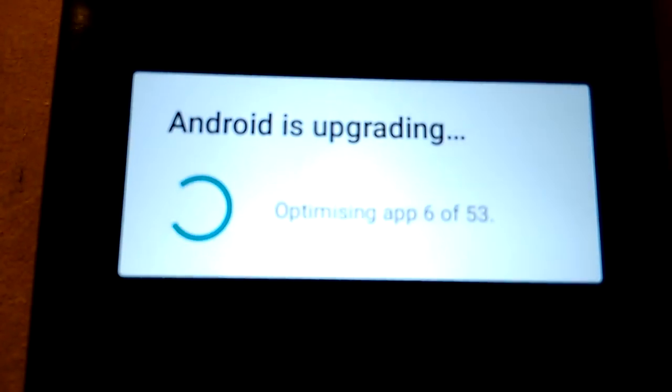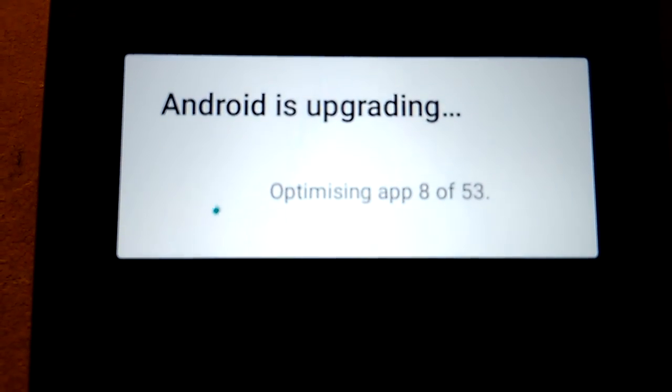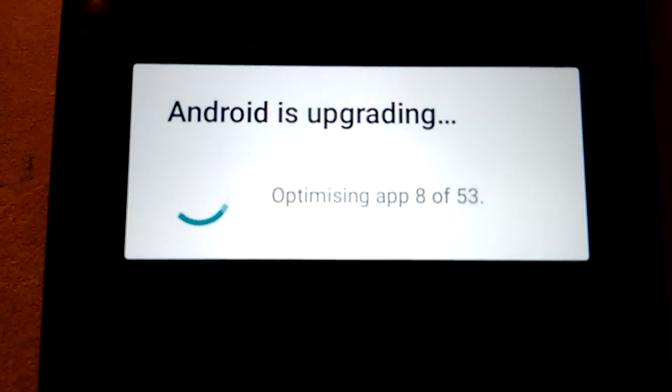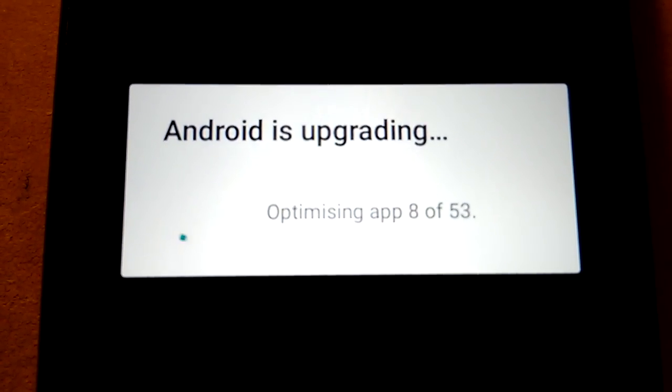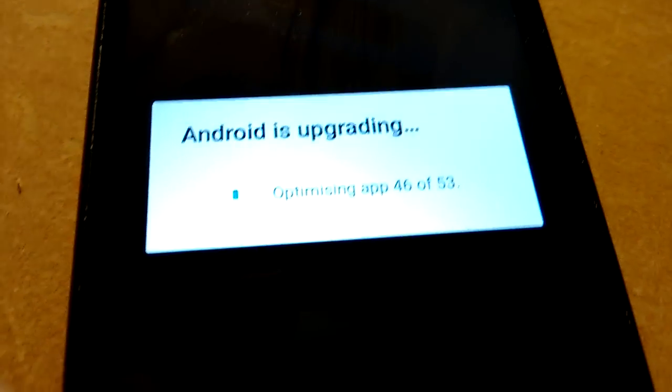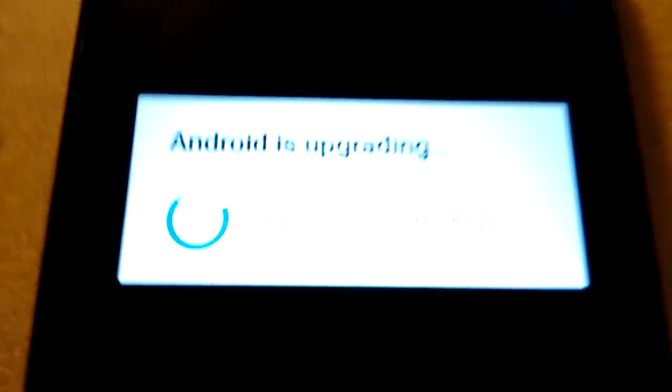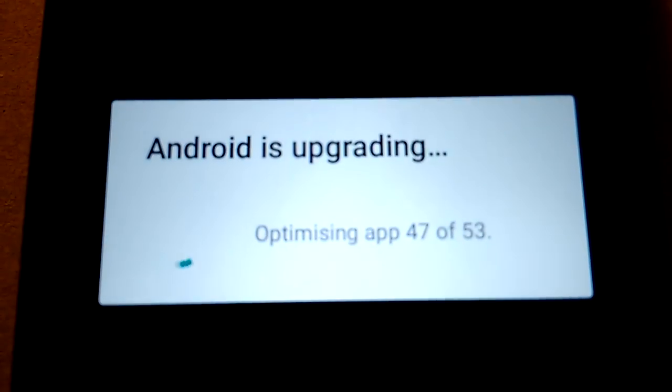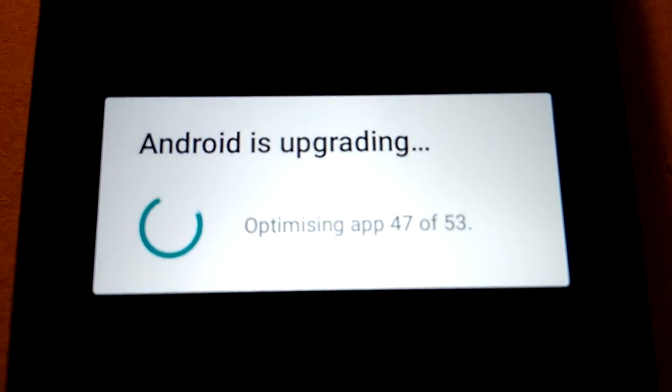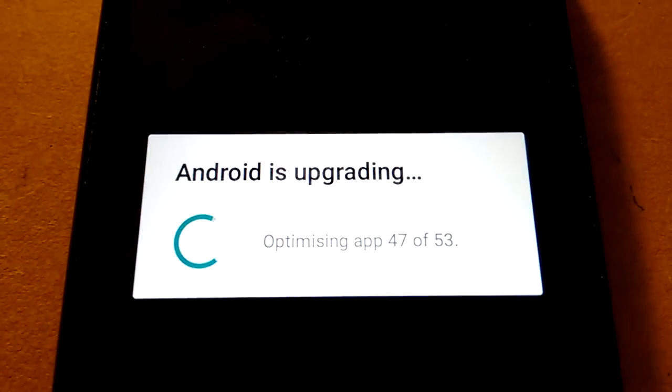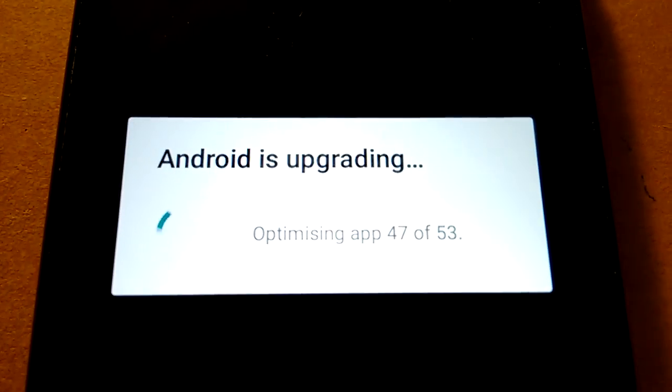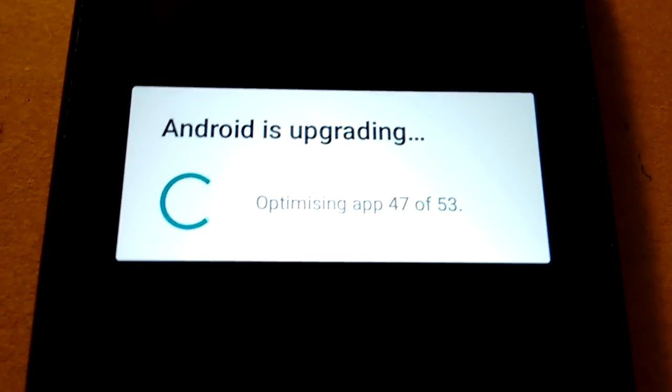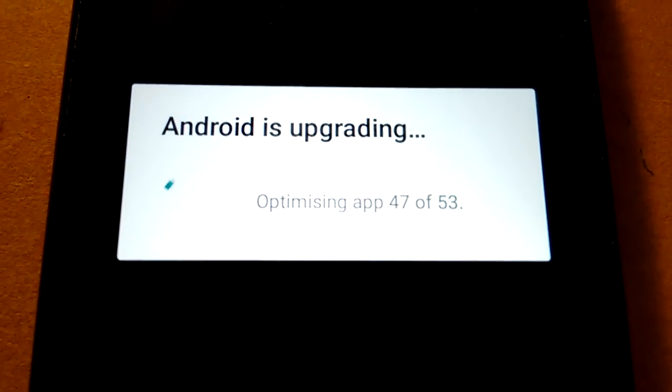So. The lollipop has obviously installed itself. It's optimising all the apps, so I'll pause that and come back. Cheerio. OK, so the optimisation, the art, I presume this is the art runtime. Optimising the apps, excuse me, optimising the apps. It's almost finished now.